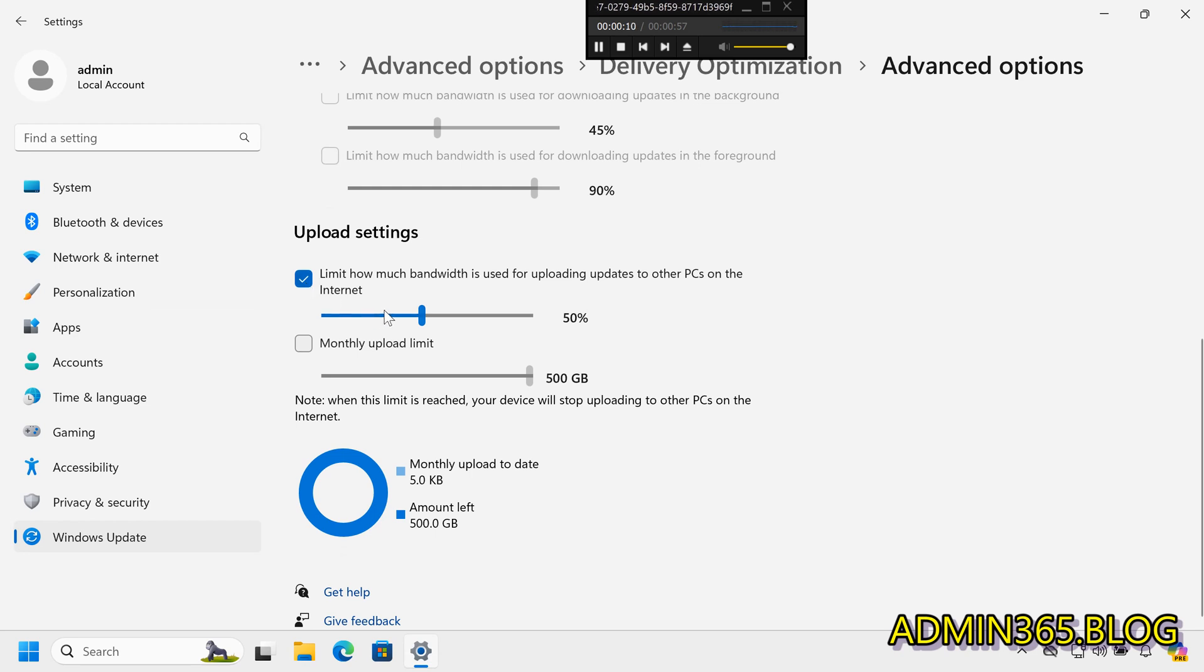Monthly Upload Limit: Move both toggles to the left to minimize usage.